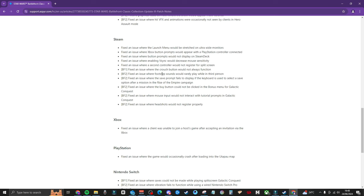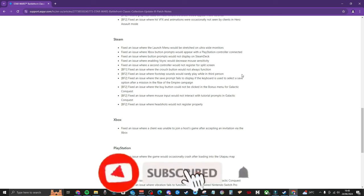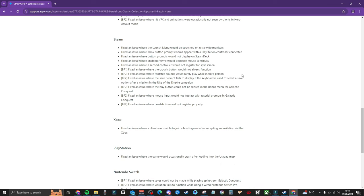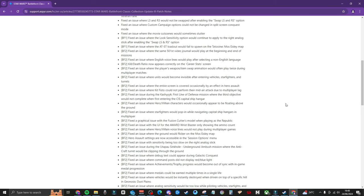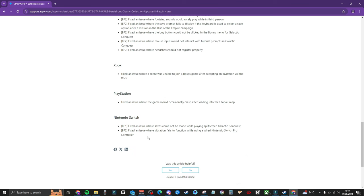They fixed an issue where the footstep sounds would rarely play while in third person. That just doesn't comprehend in my head. That doesn't make any sense why that would be an issue in the first place. They also fixed an issue where headshots would not register properly. Were any of these issues actually in the original games or have they just appeared in this new port? I would love to know.